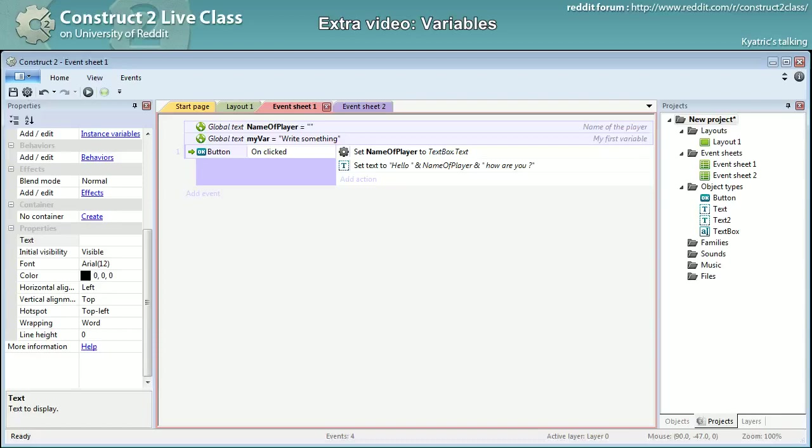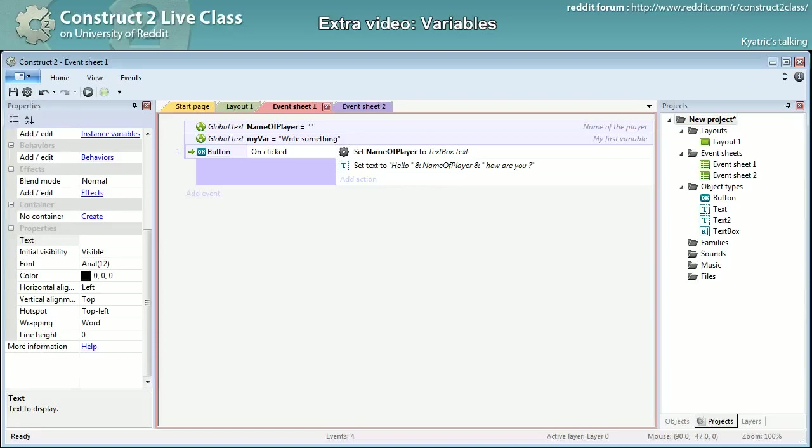So yeah global variable it is often used for text or for numbers. It's often used for score because this way you can keep the score of whatever your player is doing and pass it from a layout to another. That's a great strength of the global variables. You can pass its value and use it from a layout to another.